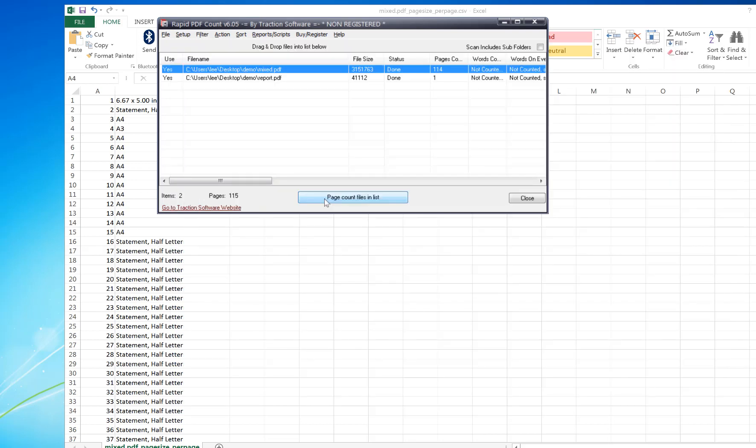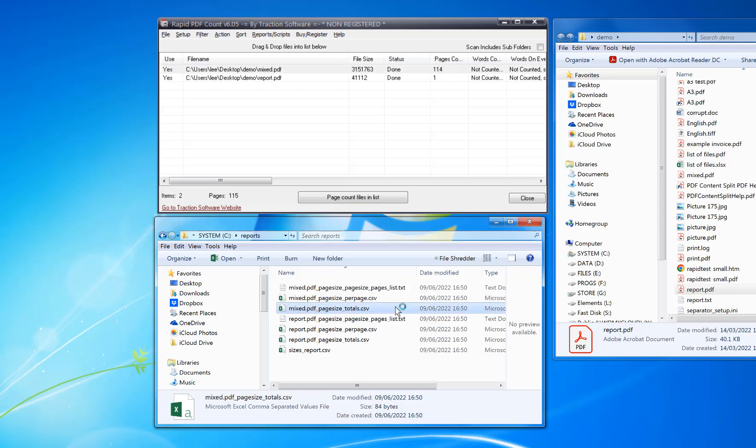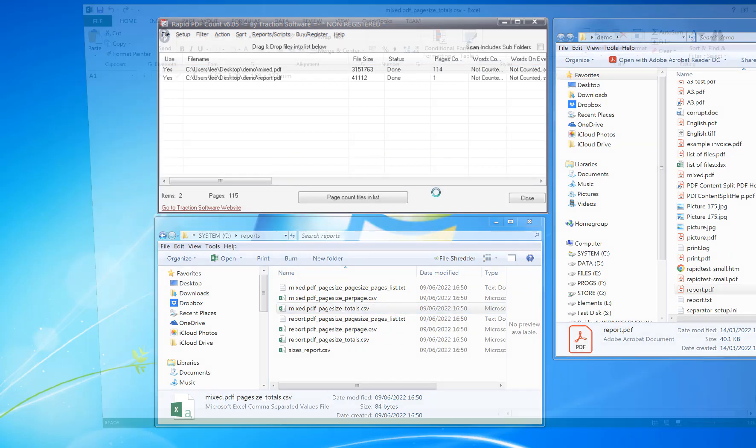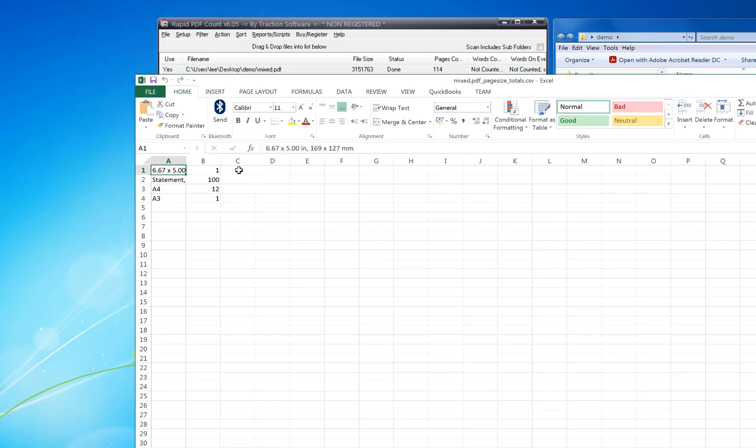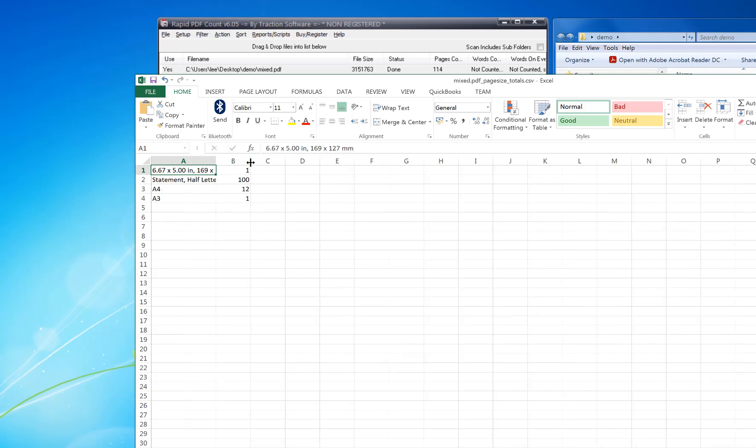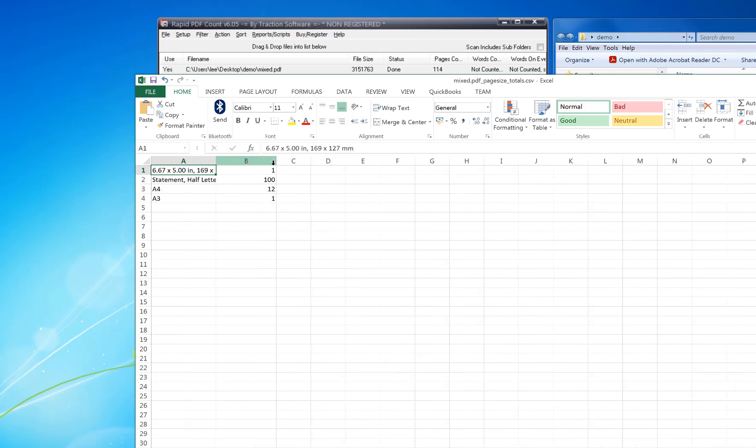It picks up all the different paper sizes that are available. It's like a totals file that gives you a grand count of each size. In this example, there's one A3, 12 A4, and so on.